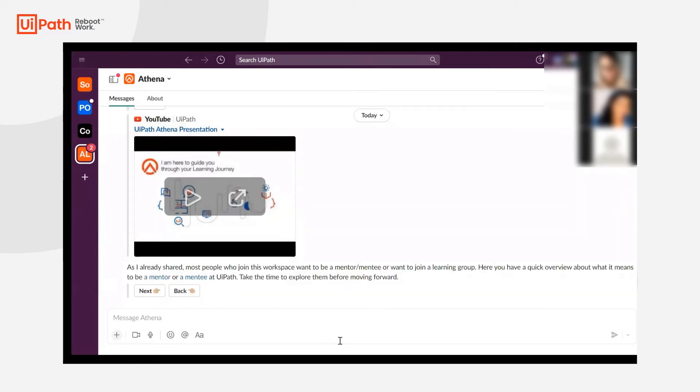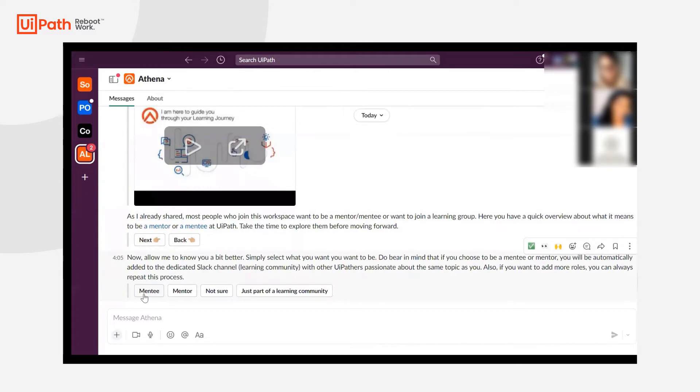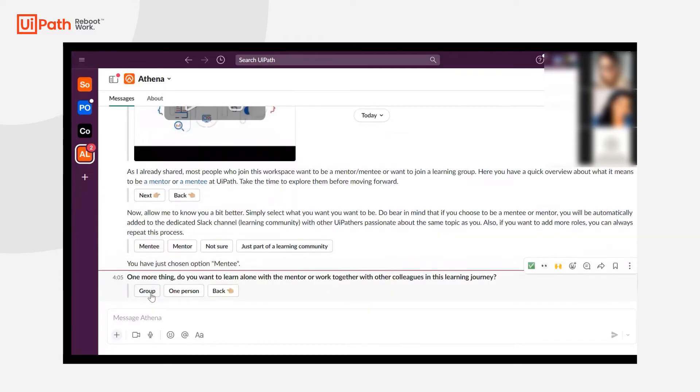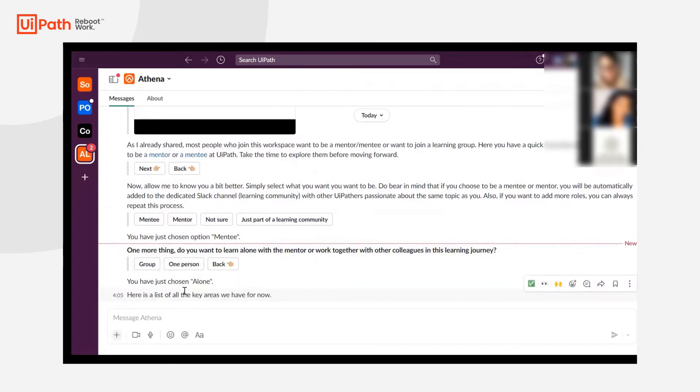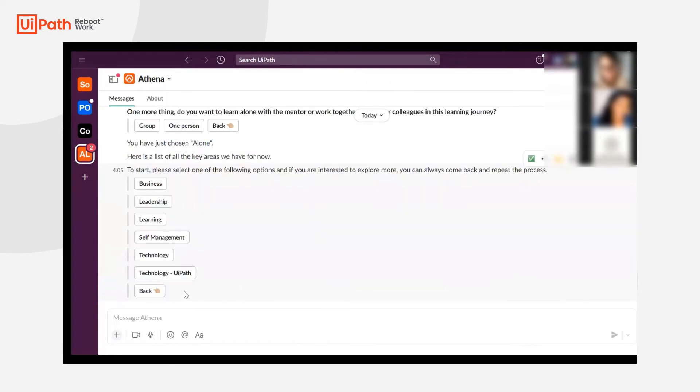They will then indicate if they would like to be a mentor or mentee. Here the user indicates that they'd like to be a mentee and then has the opportunity to provide an indication of if they'd like to be with a group or a one-on-one mentorship.